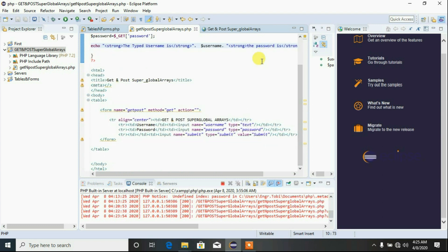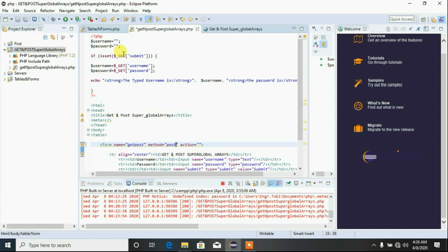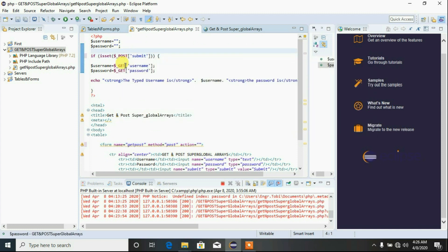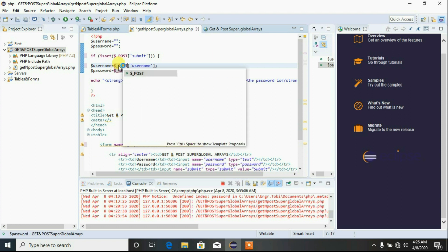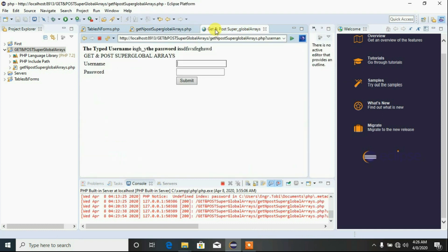Now I want to change this to POST to demonstrate the difference. Every piece of code is still going to be used — we simply change the form method to POST, then go up and change the $_GET references to $_POST, change the isset check from $_GET to $_POST, and save.